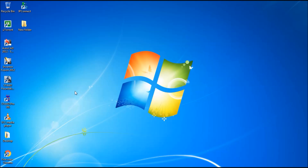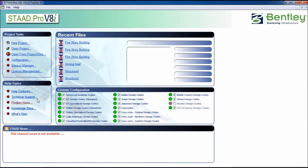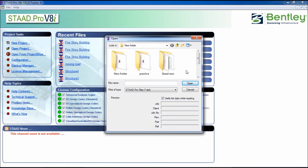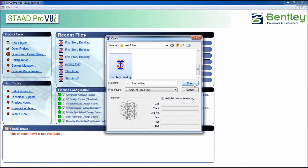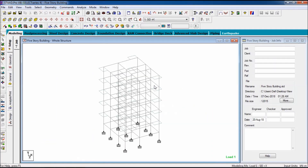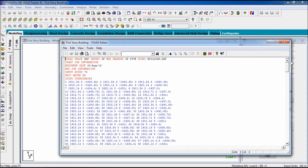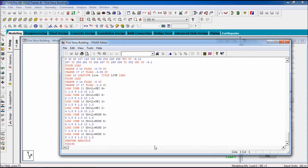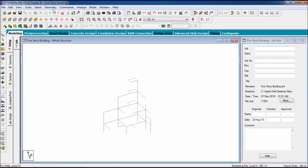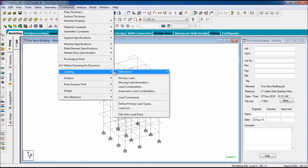First, open STAAD Pro, click on open project, and select the project you want to design the foundation for. Go to STAAD editor, delete the finish and platform and analysis, and click on save. Now we have to analyze the building.